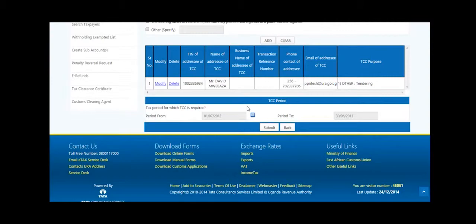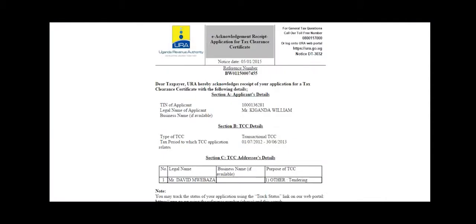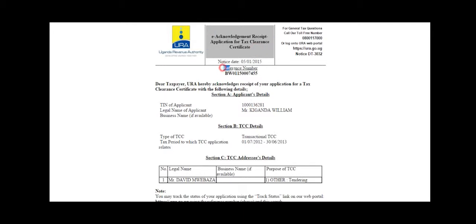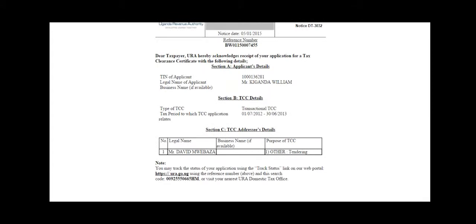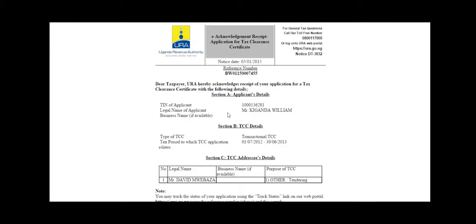On submission of the form, an acknowledgement receipt with a reference number is generated. An email of the receipt will be sent to the applicant's registered email address. You can track the status of your application using the Track Your Status functionality under e-services. You will need to input the reference number and search code provided on the acknowledgement receipt.